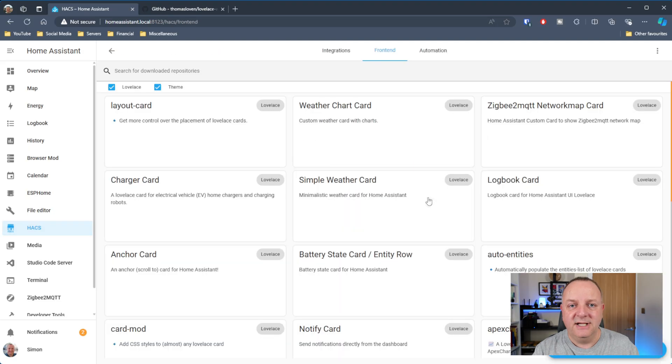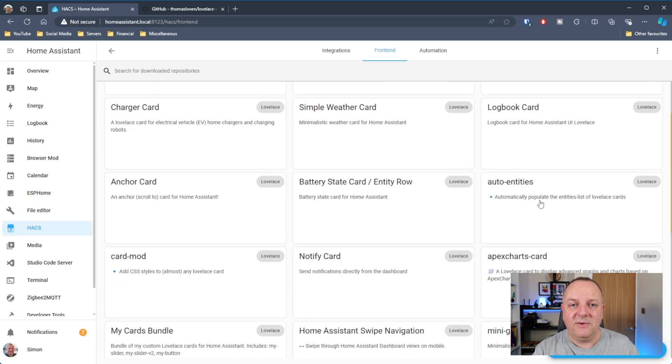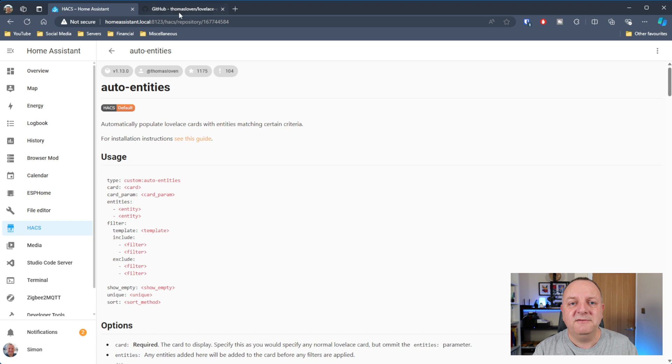Okay now the next one that I've got is one you may have seen on some previous videos but I've not actually gone into any details about this one. I use this in a couple of places but I don't use this to its full potential because I think it's one of those ones which I would just lose so much time in just getting deeper and deeper into what it can actually do. This is by Thomas Loven, this is Auto Entities.